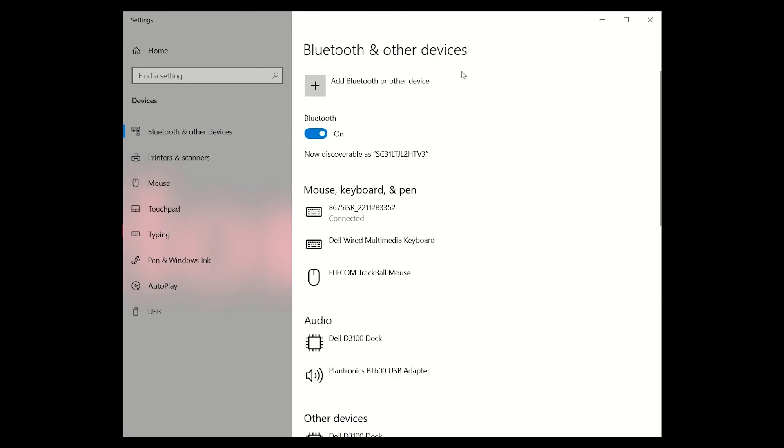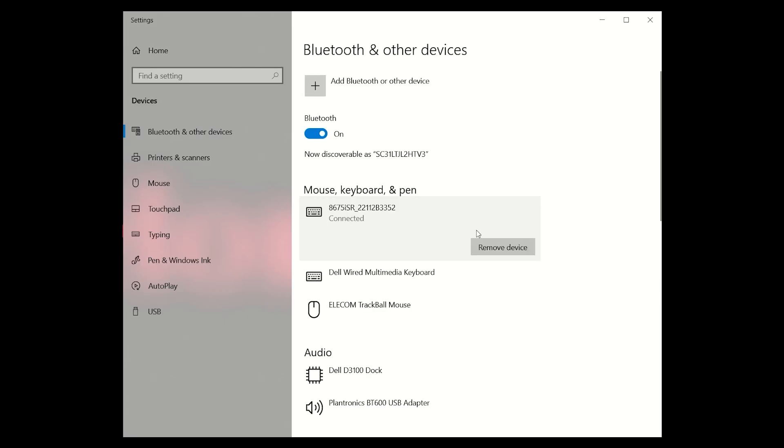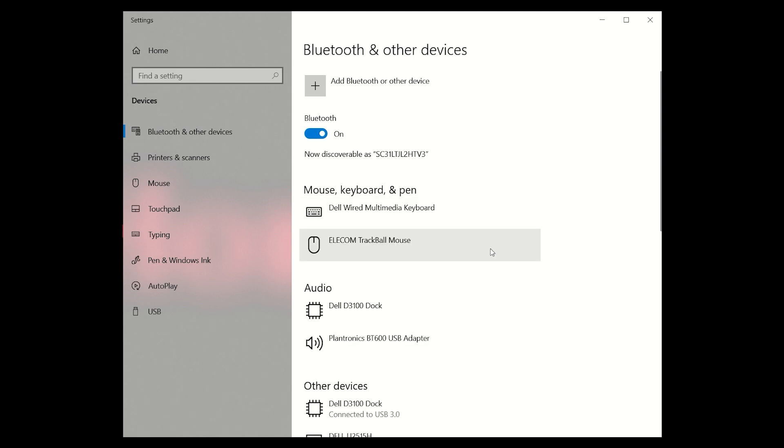Also, ensure that the 8675i has been removed from the Bluetooth menu of the terminal it will be paired with. If needed, remove the 8675i from the Bluetooth menu as well.